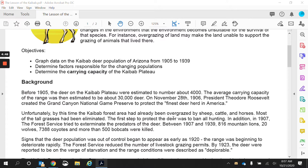Unfortunately, by the time the Kaibab Forest area had already been overgrazed by sheep, cattle, and horses, most of the tall grasses had been eliminated. This did affect the deer, but the deer were having to compete with cattle and horses that farmers were bringing into the area. The first step to protect the deer was to ban all hunting. In addition, in 1907, the Forest Service tried to exterminate the predators of the deer.